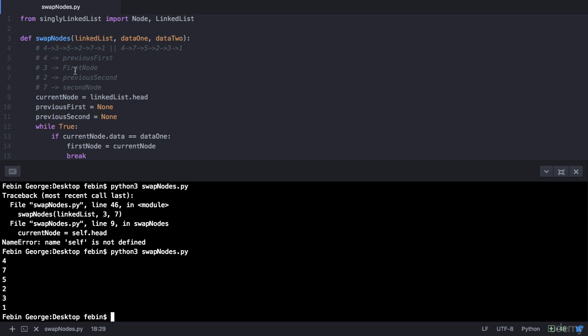We have the first node 4, and this time the next of 4 points to 7, the next of 7 points to 5, the next of 5 points to 2, and the next of 2 points to 3. So 7 and 3 have been successfully swapped. Congratulations if you were able to do that on your own — and if not, that's alright, you'll get there with practice. In the next lecture you will learn how to sort a singly linked list. Thank you.